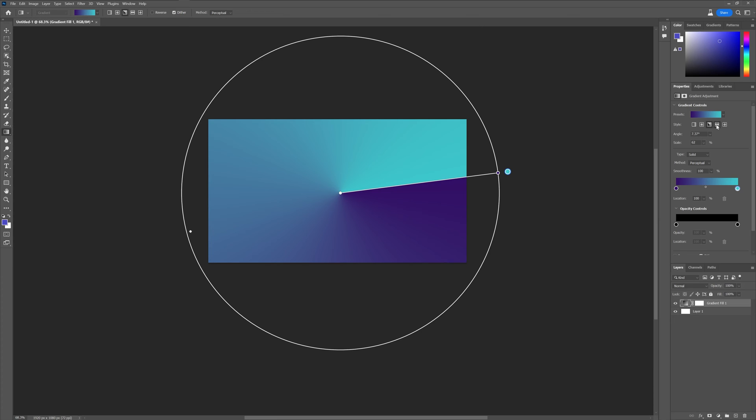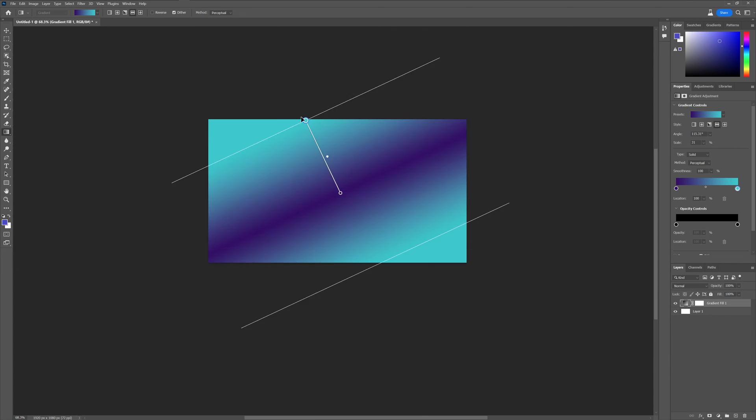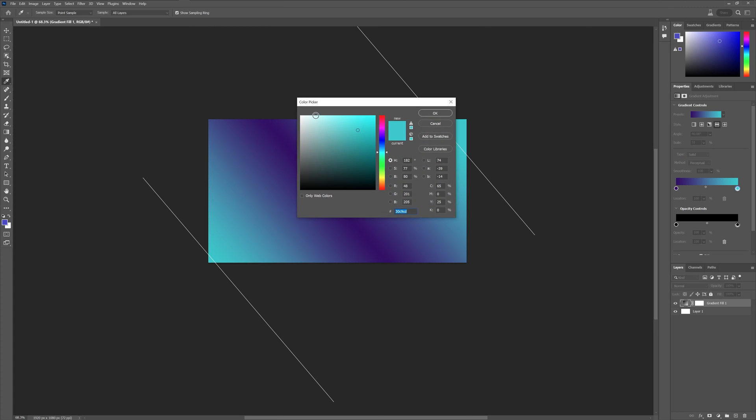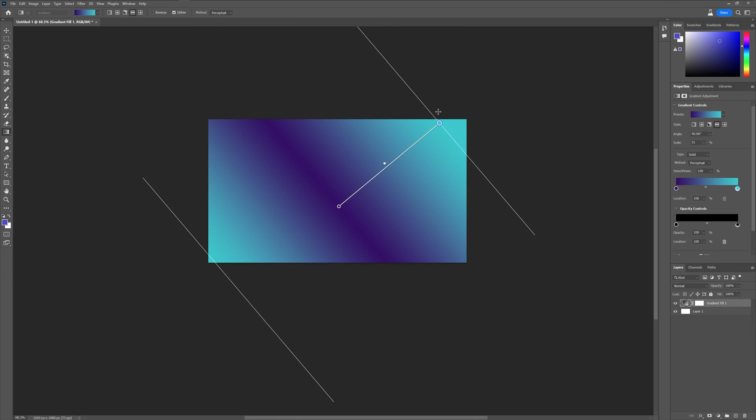Let's go to the reflected gradient. You can double click on the circle. Yeah, you can change the color like in Adobe Illustrator exactly the same way.